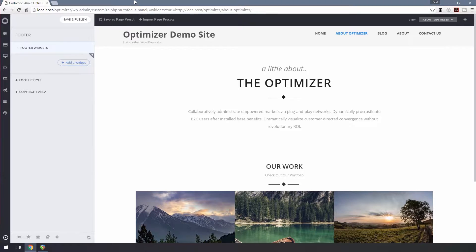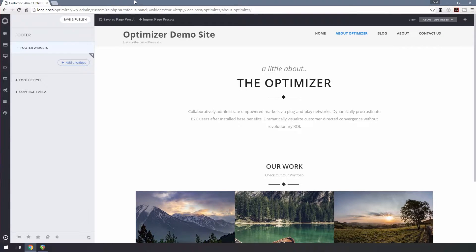You can also save the widget settings of a page as a preset to use the preset on other pages to avoid starting from scratch.